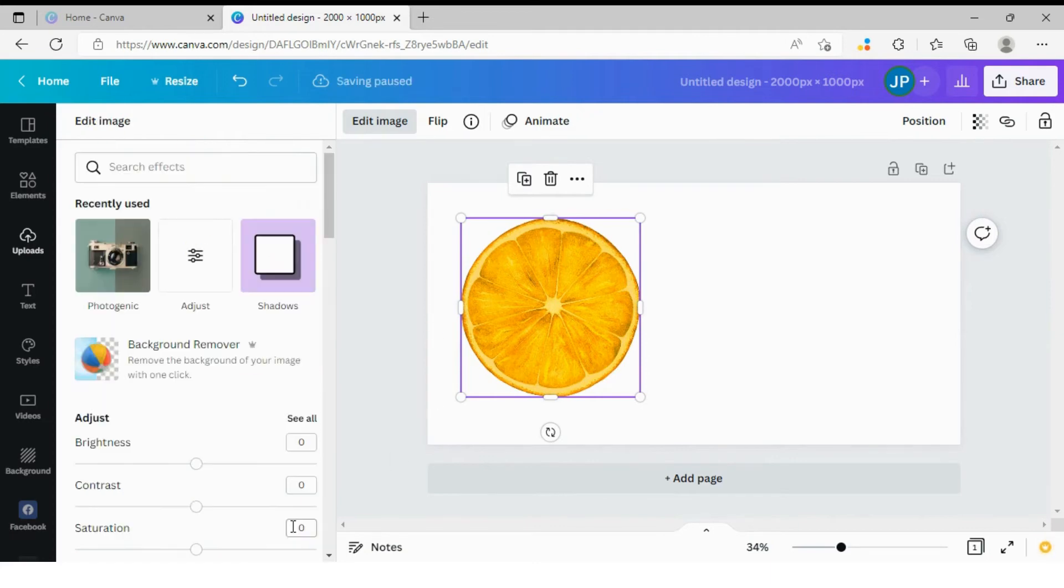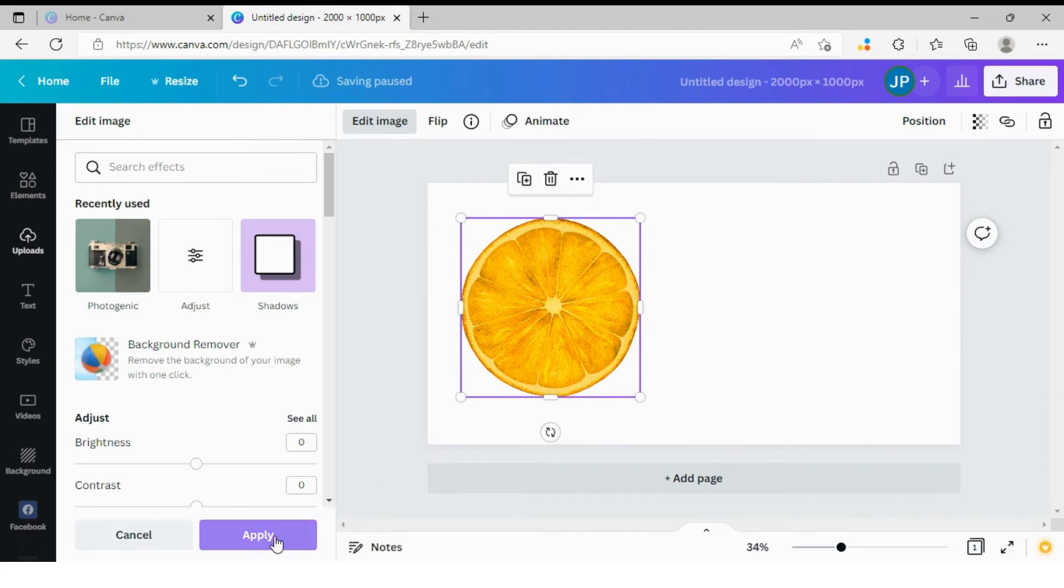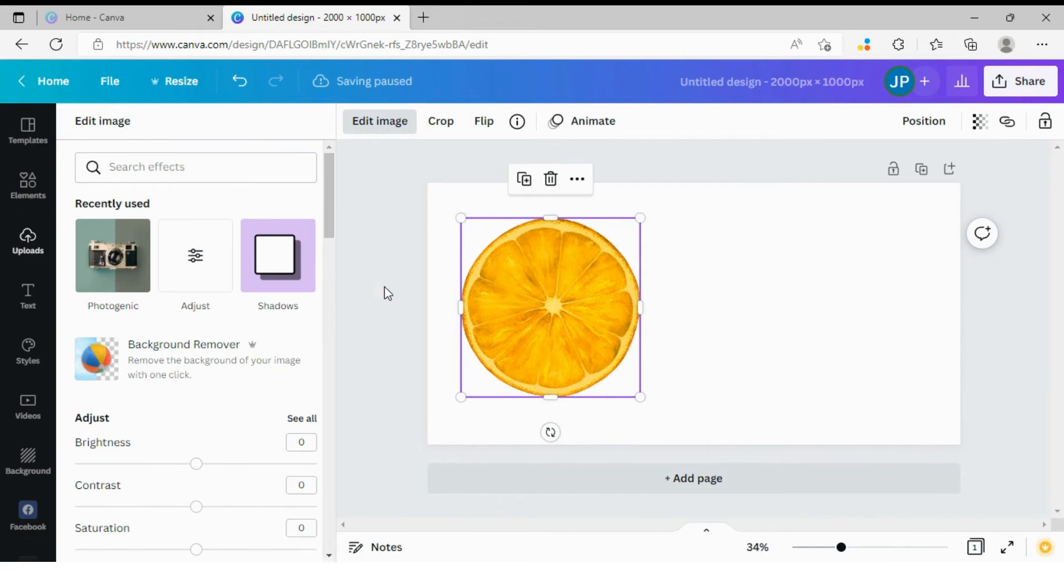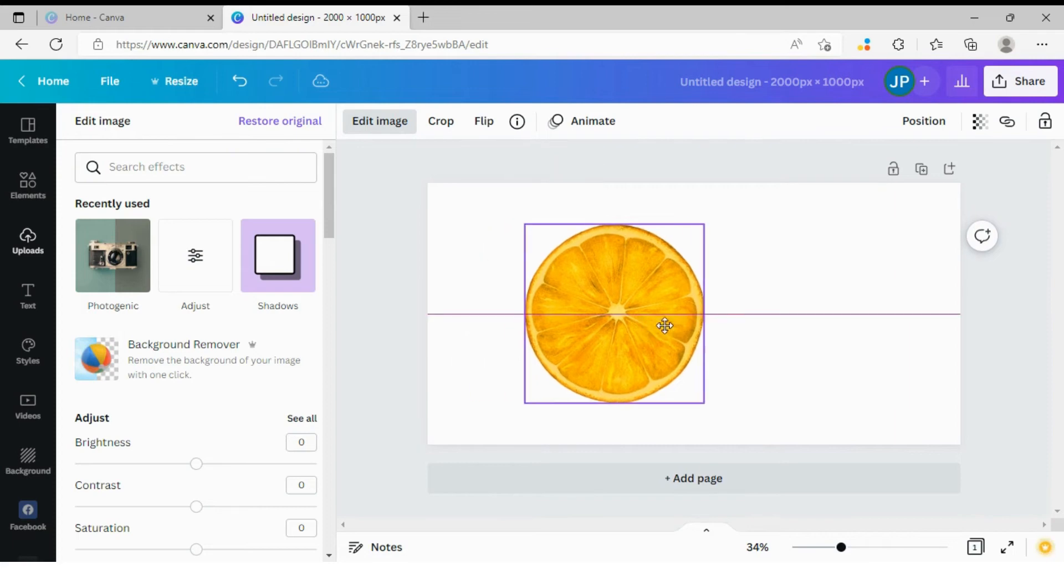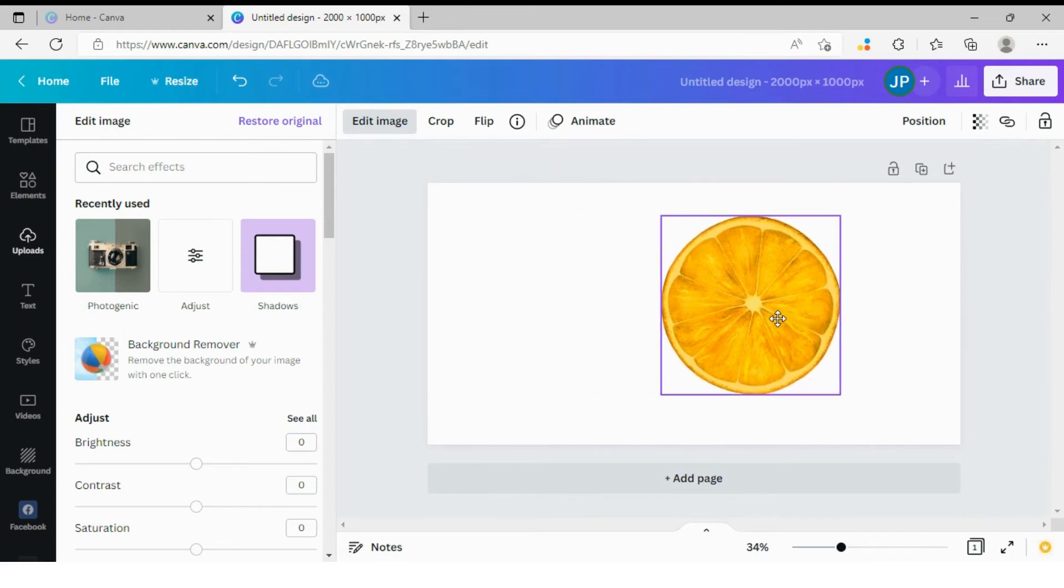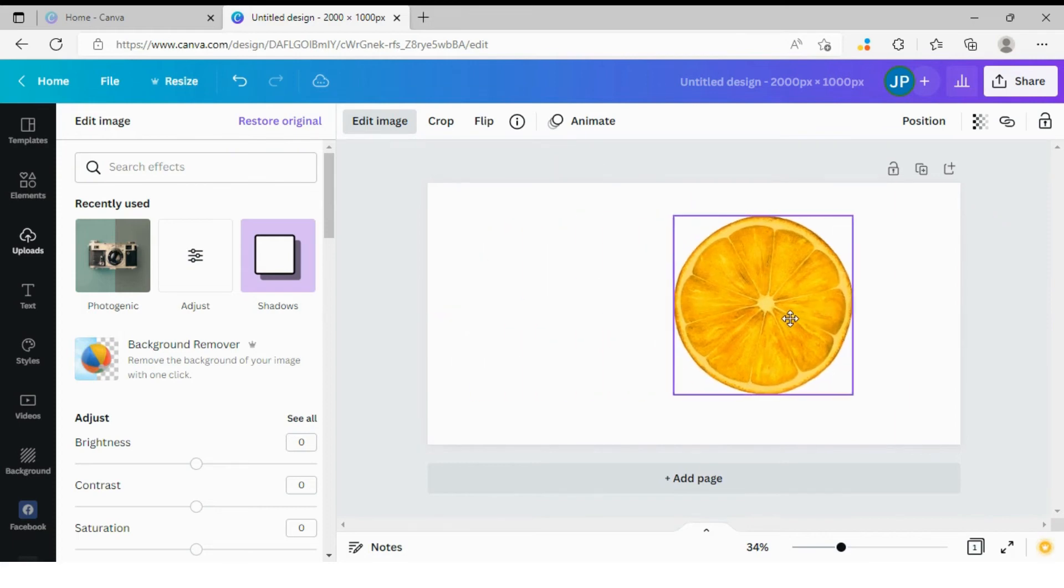Apply and apply again. Takes a few seconds for Canva to apply the filter. And there you go. We have our slice of orange. It doesn't look like lime anymore.